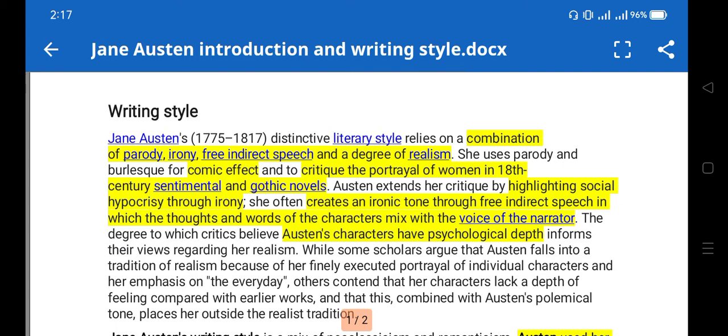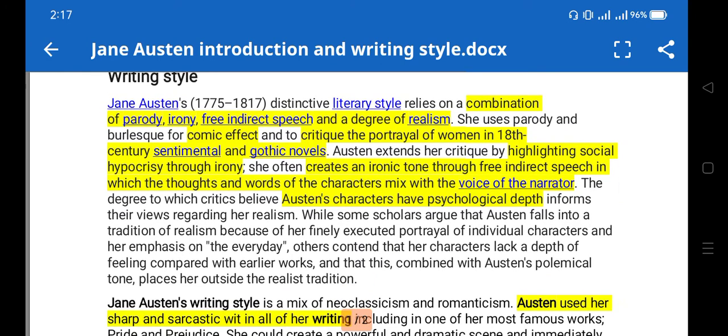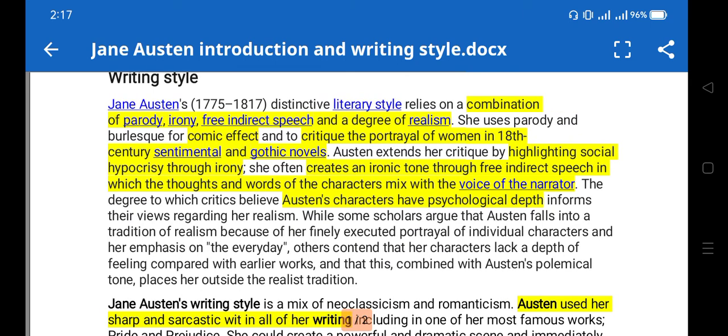Jane Austen had a distinctive, unique literary style. It was a combination of parody — you know, mockery, mocking something — and irony, which is also found in her novels. You will find irony in Pride and Prejudice as well. Free indirect speech is also part of her style, along with a degree of realism — a realistic portrayal of common daily life and common characters.